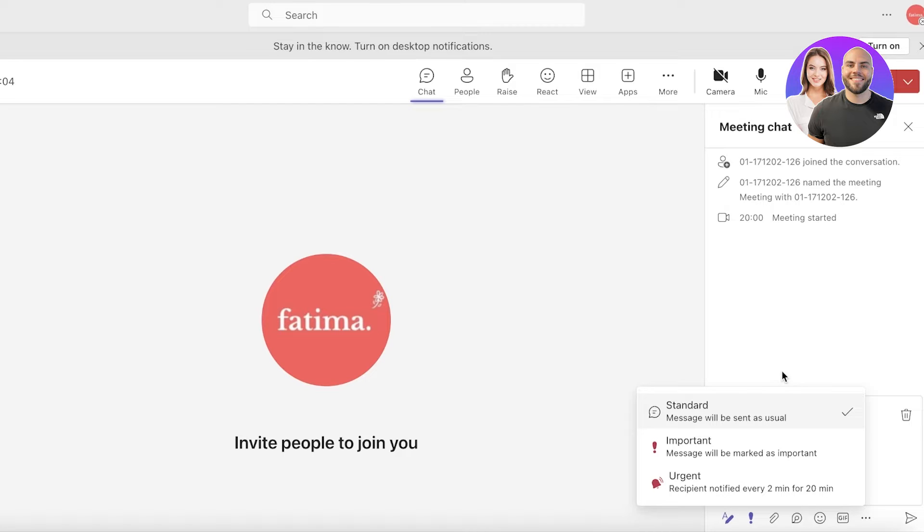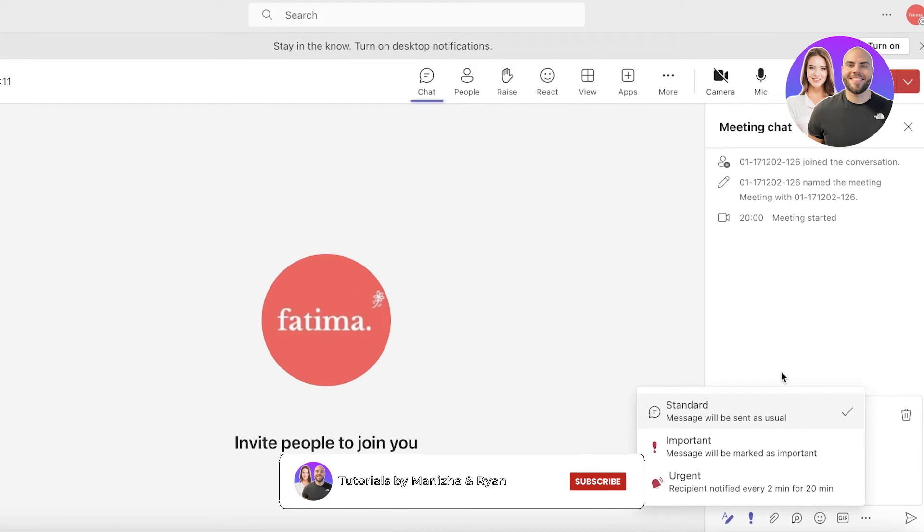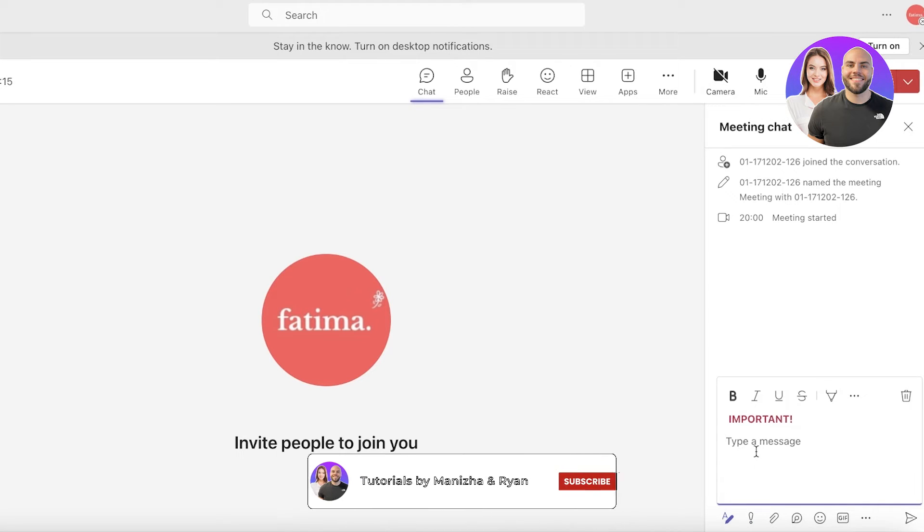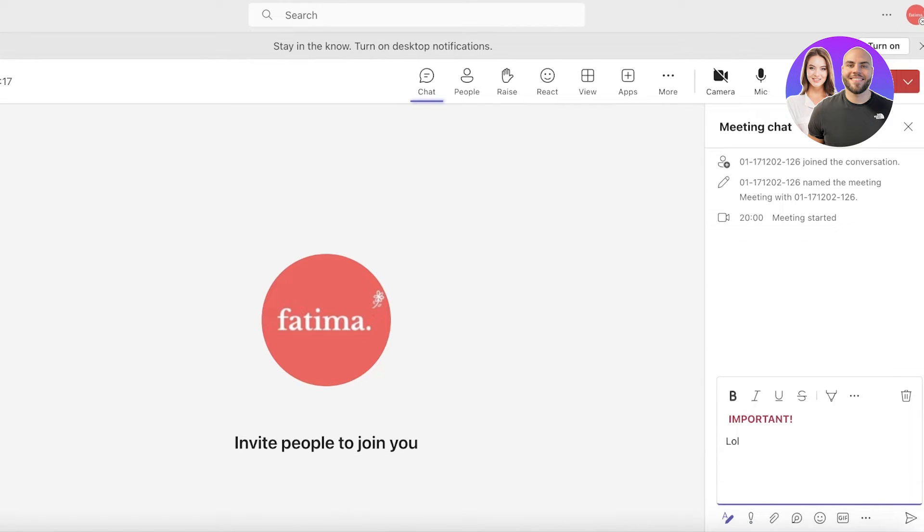If you might be attending a meeting and your message is not something that you want to say out loud but you want to notify the person that is holding the meeting, you can go with an important message which would show the person that it is being sent to that it is an important message.